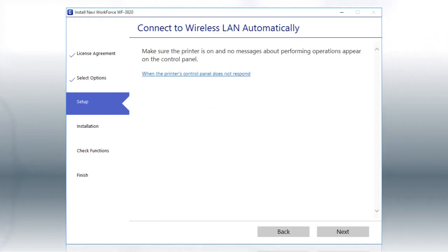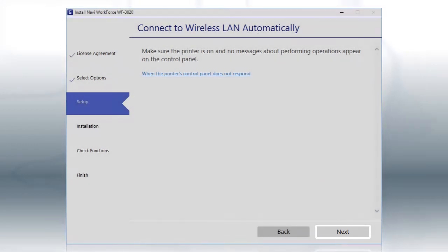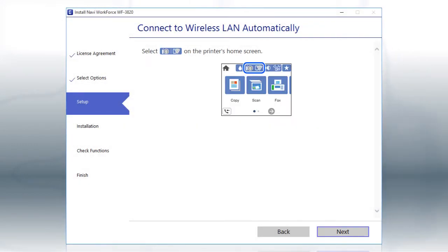If the installer is able to detect your wireless settings, you see this screen. Click Next. Then follow the rest of the on-screen instructions.